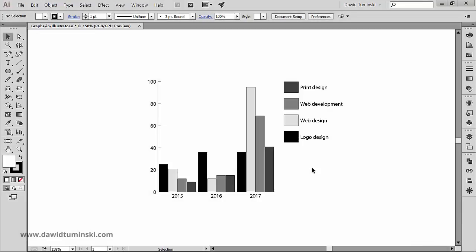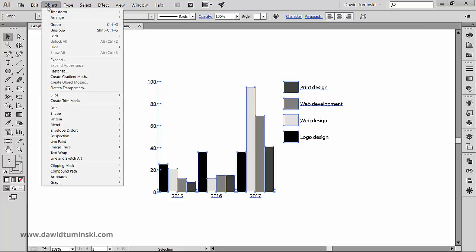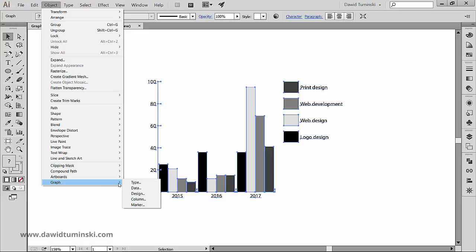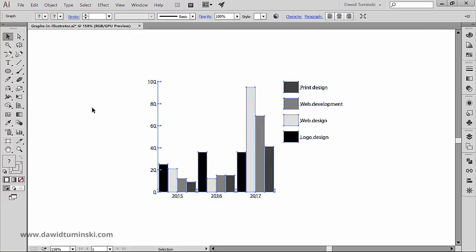In this video, we will take a look at the types of graphs we have in Illustrator. There are basically three ways of changing the type of your graph. With the graph selected, we can move to the Object menu and all the way down here we've got the graph submenu from which we can choose Type.